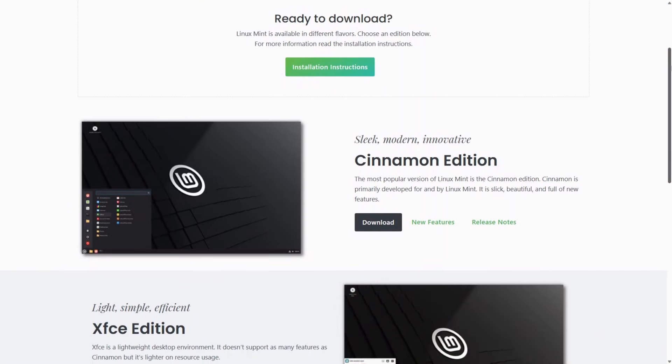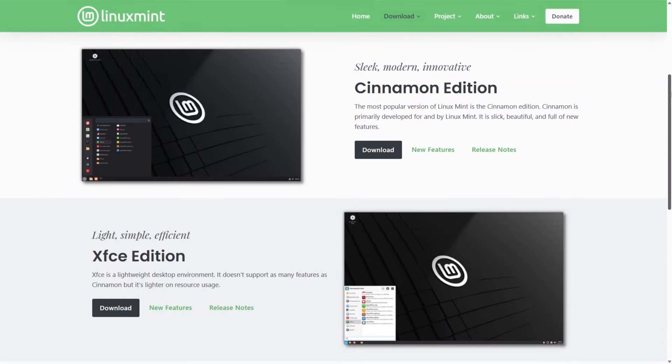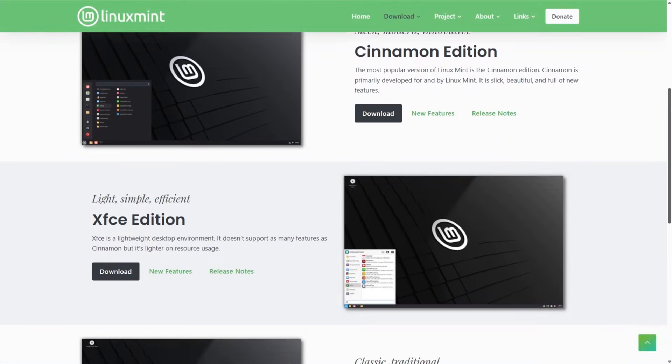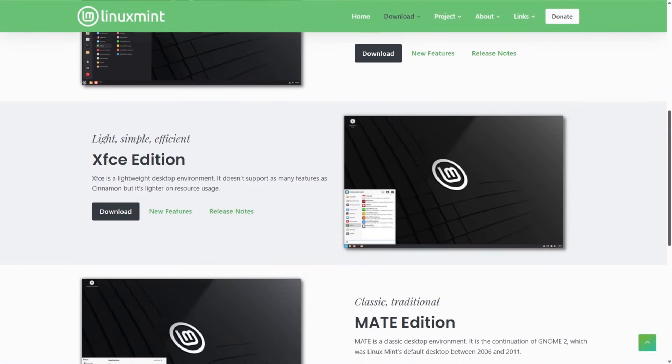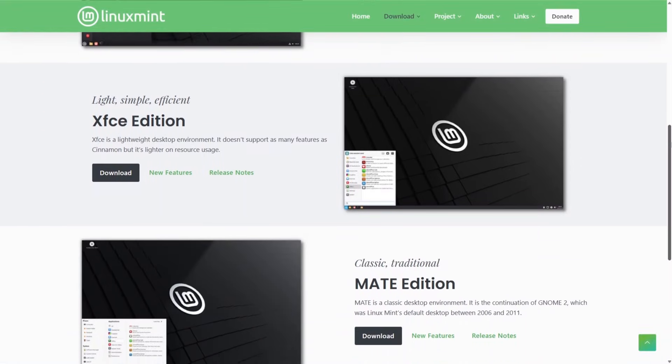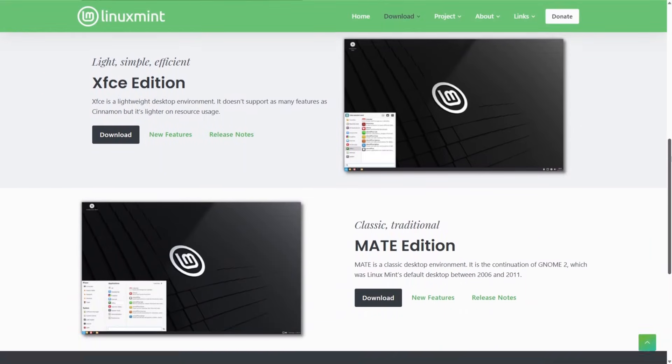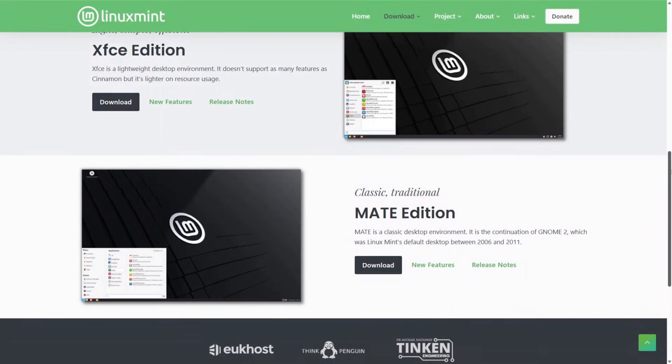It's available in three desktop editions. Cinnamon, most popular, modern UI, Mate, and XFCE, lighter weight. So if your hardware is older, there are lighter options.